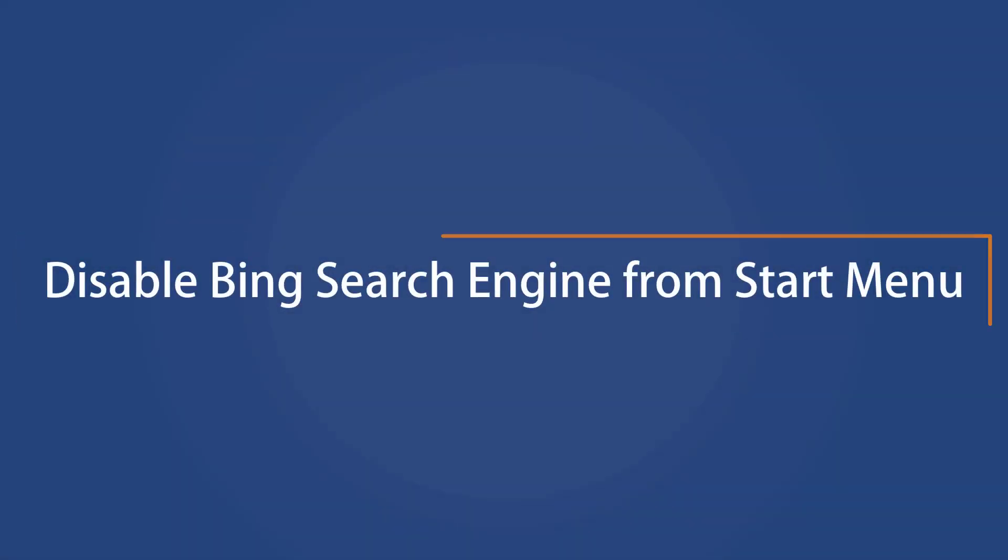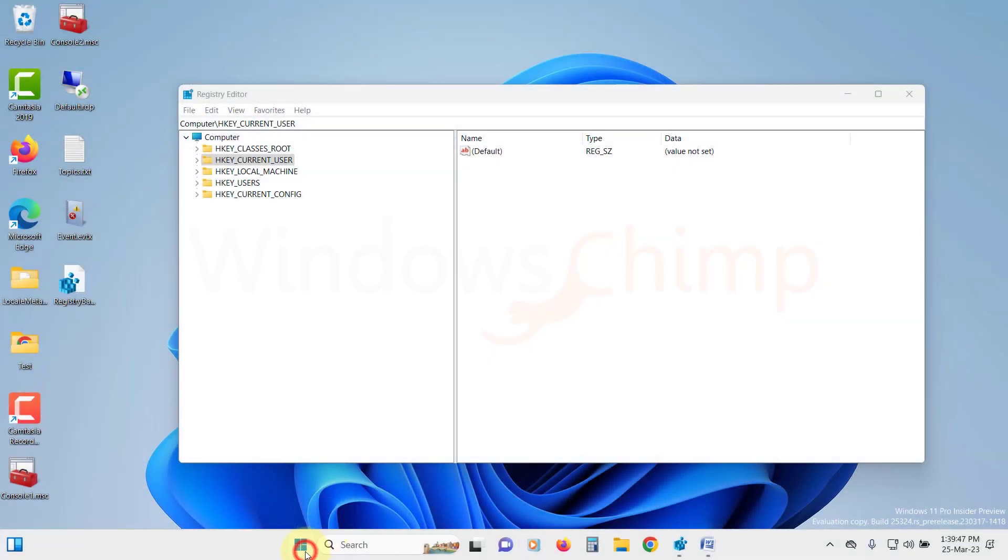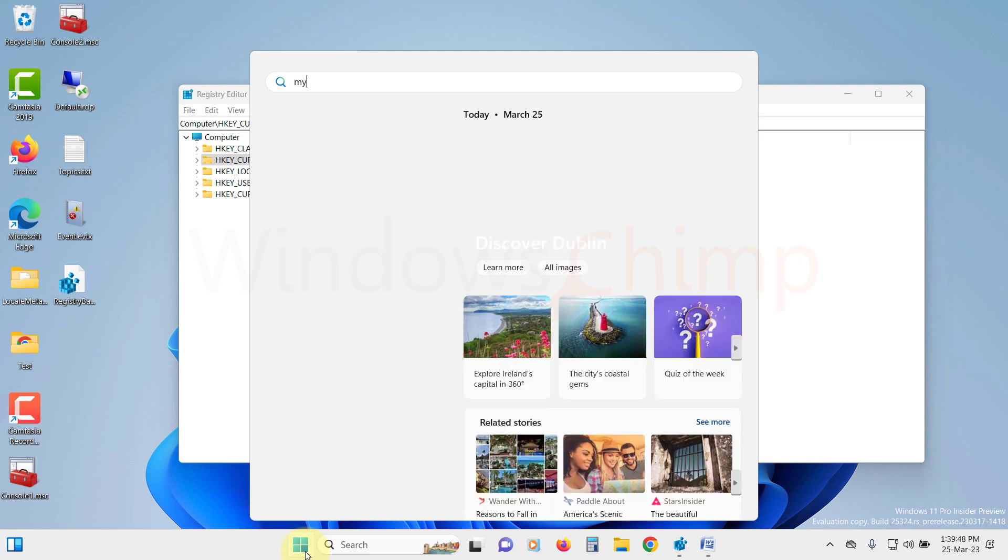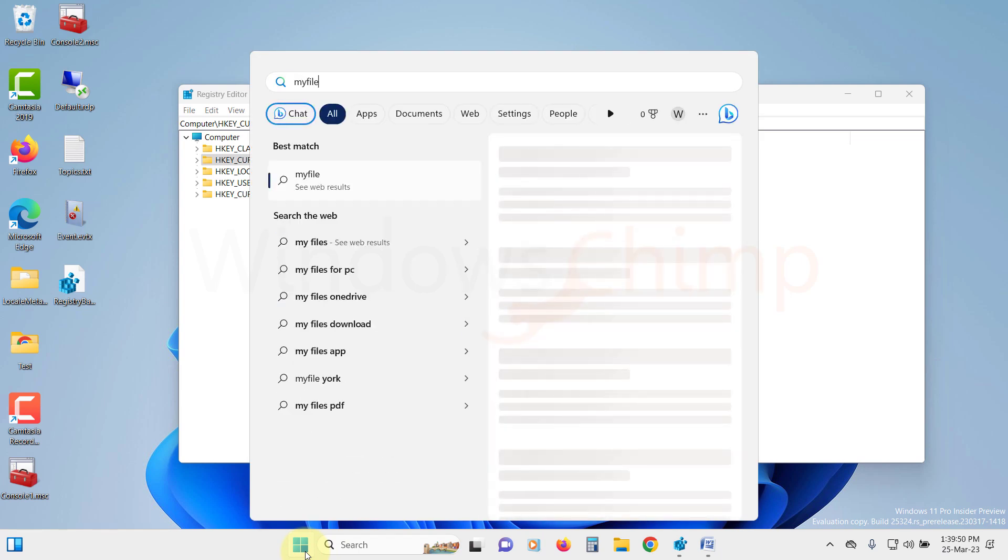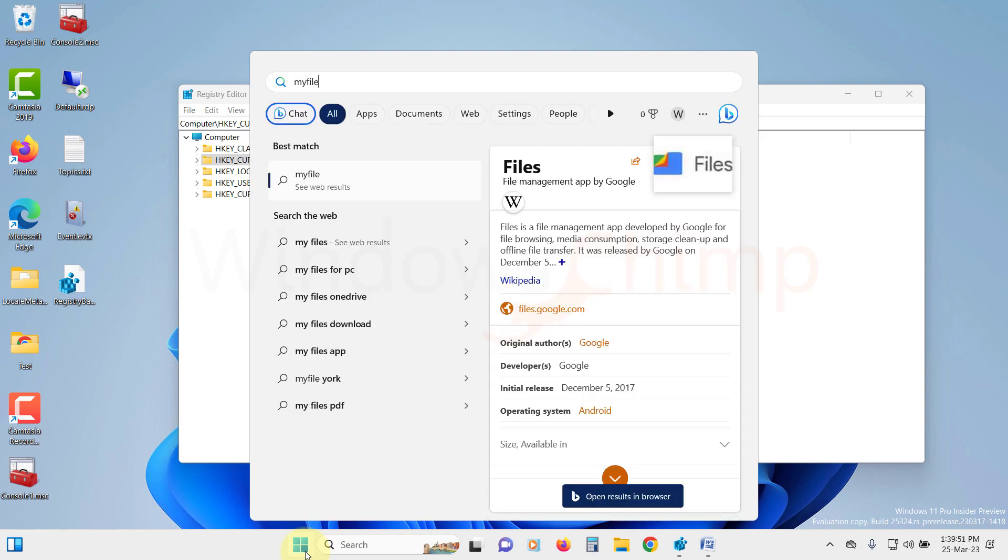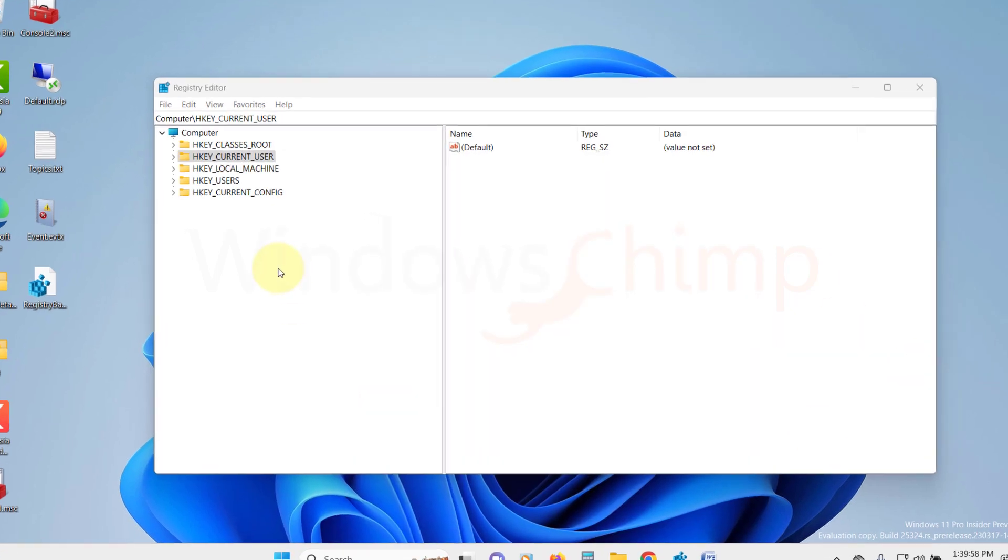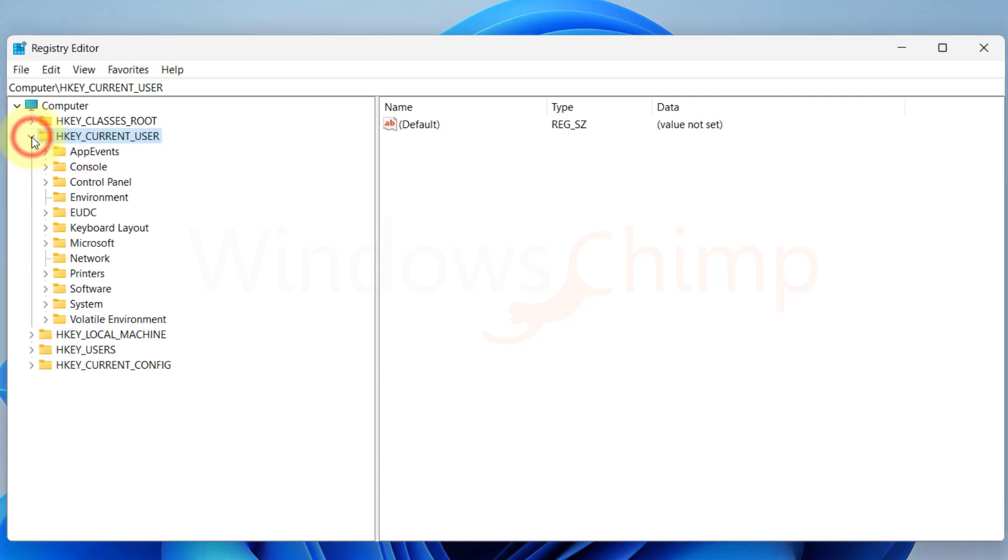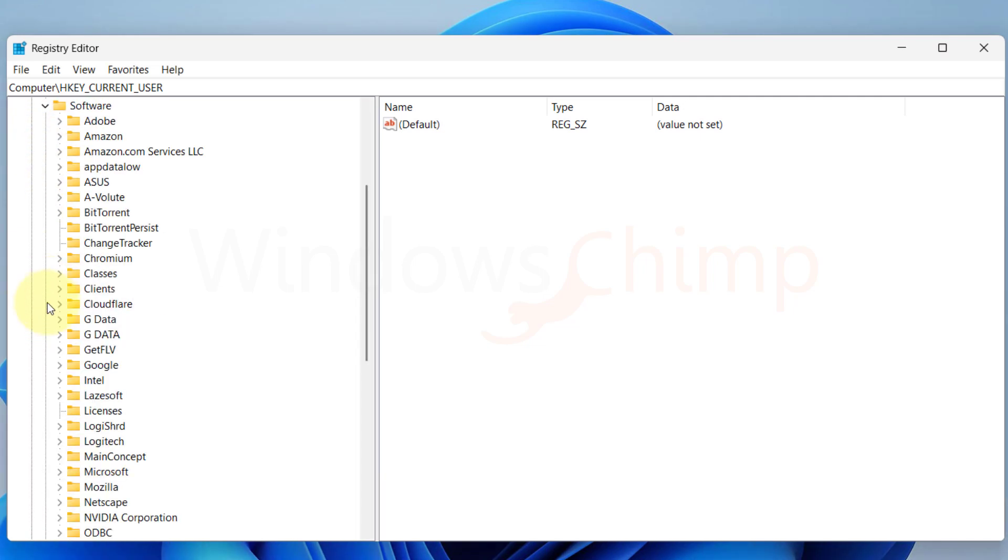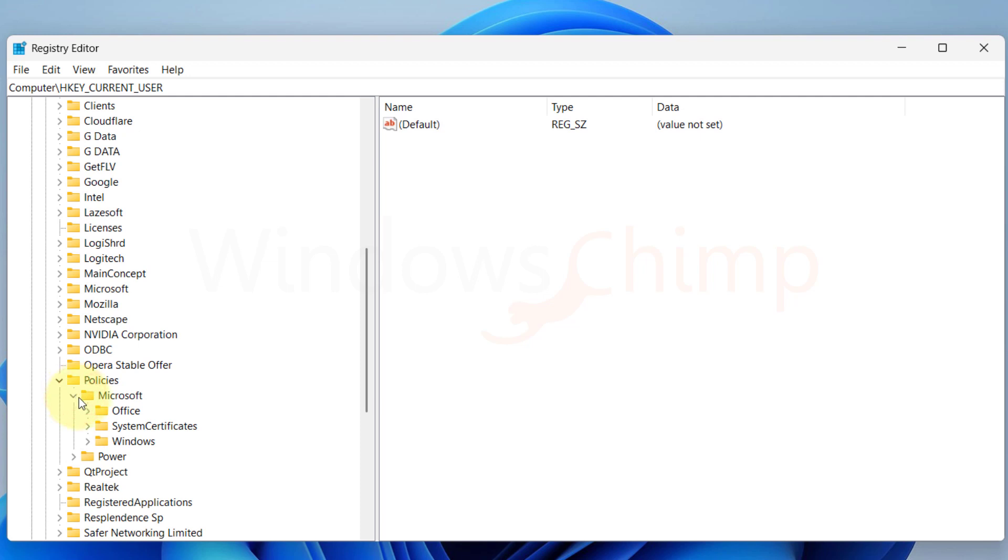Disable Bing Search Engine from Start Menu. Windows 11 Start Menu is redesigned and I like it. However, I don't like the fact that whenever I try to search for anything it starts pulling the results from Bing. On your Registry Editor, navigate to HKEY Current User, Software, Policies.